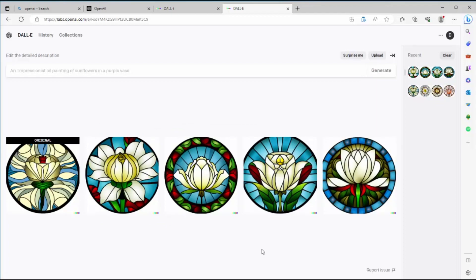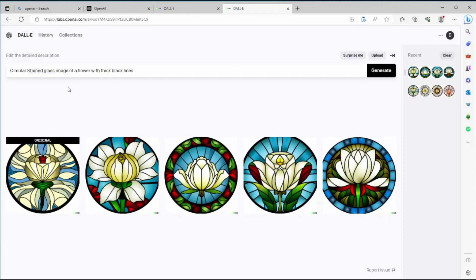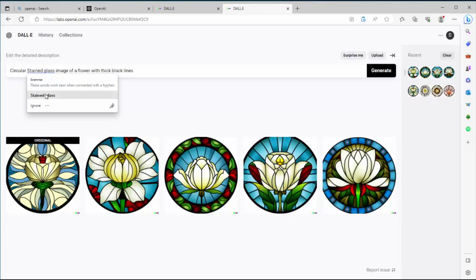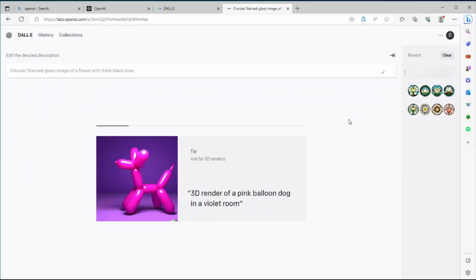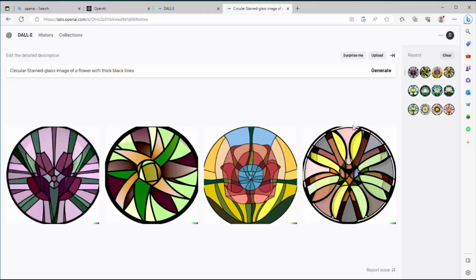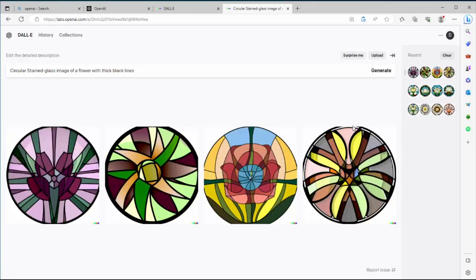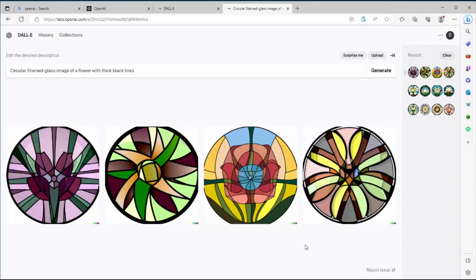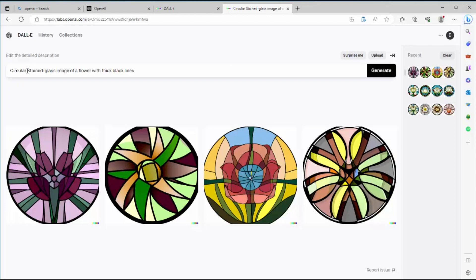Now every time you do this it takes about eight seconds for it to generate a new set of images. So these are pretty nice, but let's start playing around with the prompt itself. It's got an underline on stained glass here. It doesn't like something about that. When you hover over it, it suggests that it would be better if you had a hyphen in between stained glass. So I'm going to see what kind of a difference that makes. And actually it gives me simpler images but much more abstract than the ones we were seeing. This is not really an improvement in my opinion.